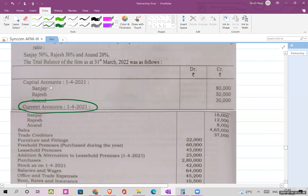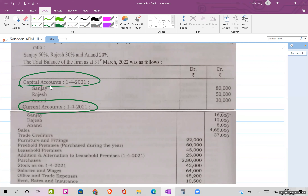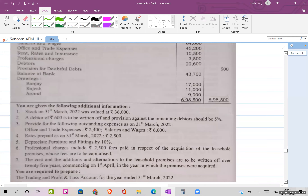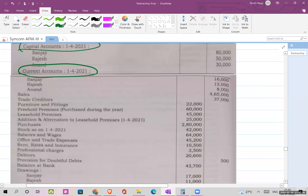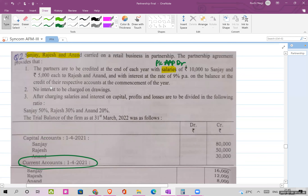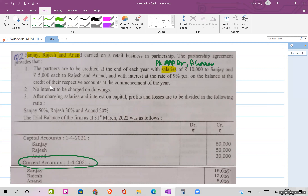In this question, both capital account and current account are given. That means it is based on the fluctuating method. So the effects — instead of the capital account credit side — will be taken to the partners' current account credit side. When a current account is present, you will show the entry in the partners' current account instead of capital.